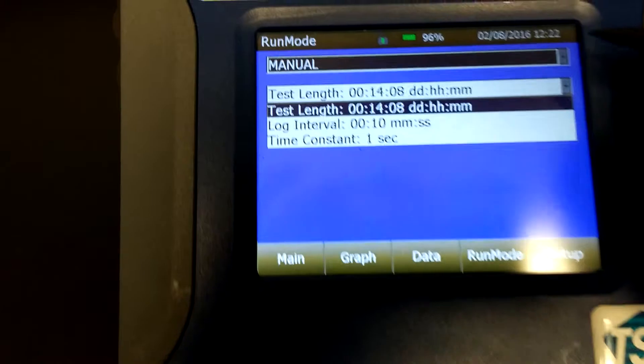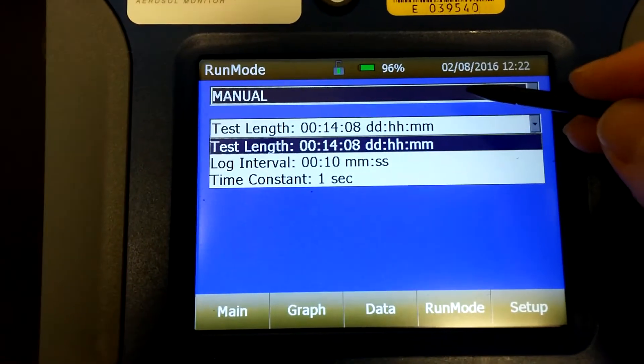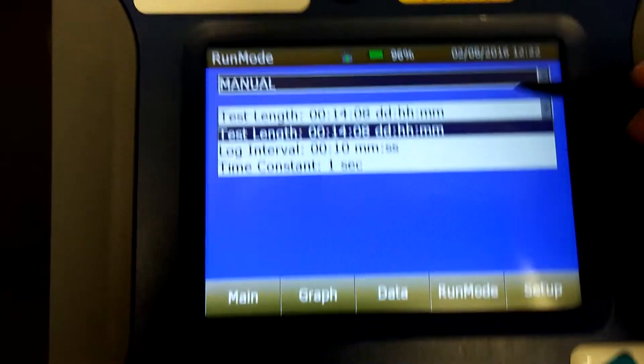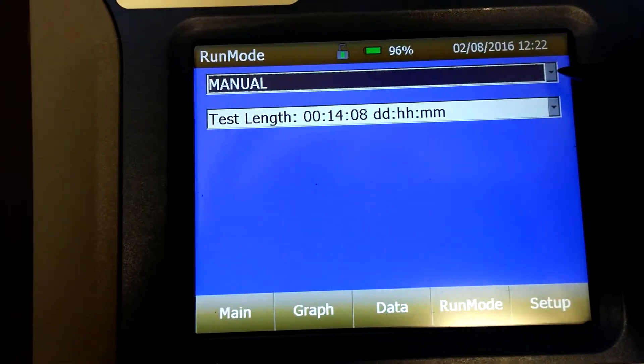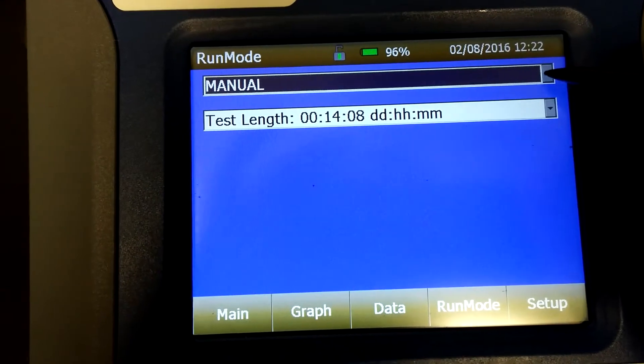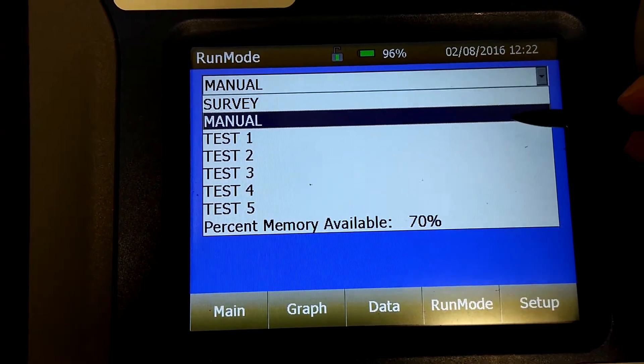Once in run mode, make sure manual is selected at the top. If not, press the right arrow to have a drop-down list to select it.